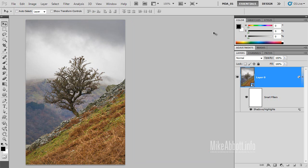So I'm going to take the Highlights slider back down to a more reasonable level and click OK. So that's a smart way to apply Shadow Highlight — it's non-destructive, easily editable, and comes with all the benefits of Smart Filters. My name's Mike Abbott. Thanks for watching.